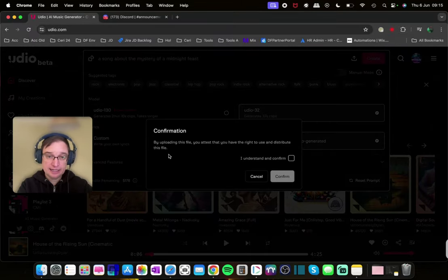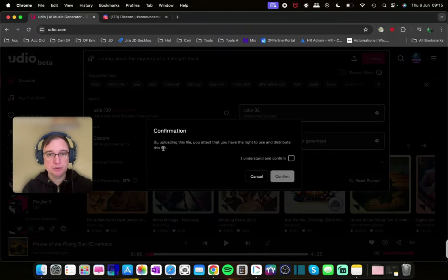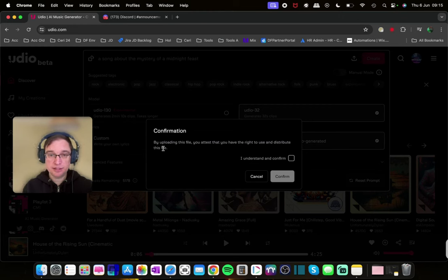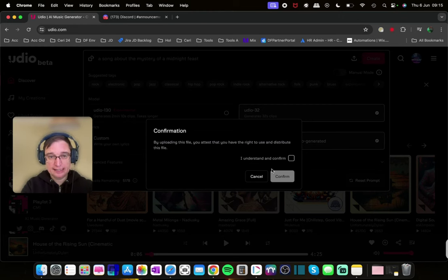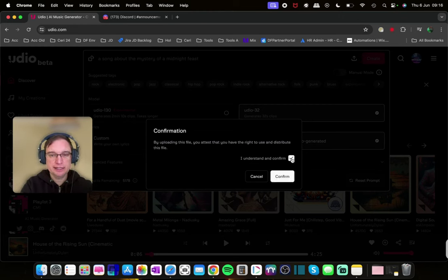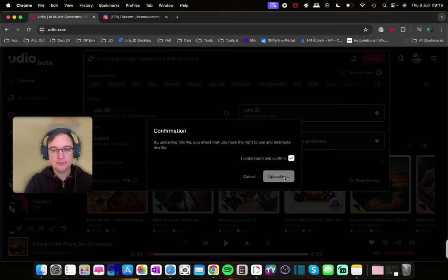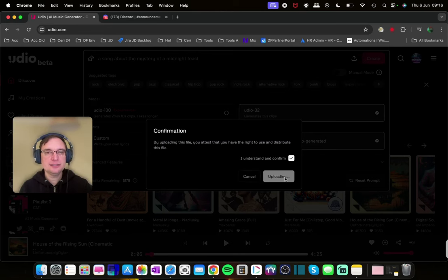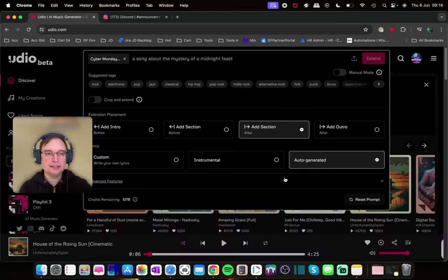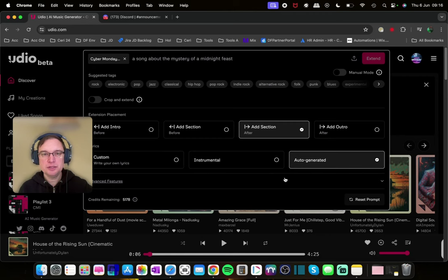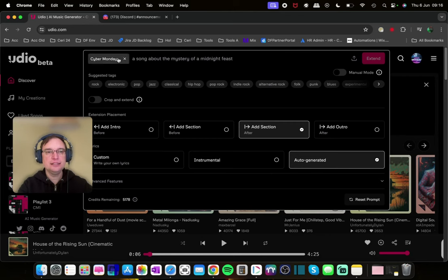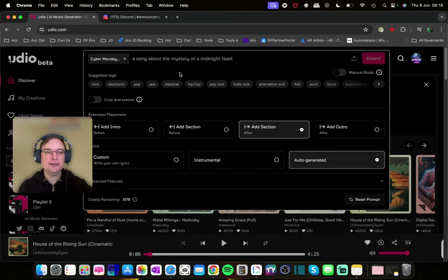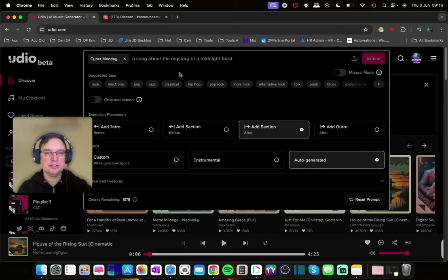So it says by uploading this file you attest that you have the right to use and distribute this file. So I say I understand and confirm. And then go confirm. And then what it's going to start to do is it's going to upload that track. You can see that's the track here. And then you can actually give it a text prompt in terms of what you want it to generate.